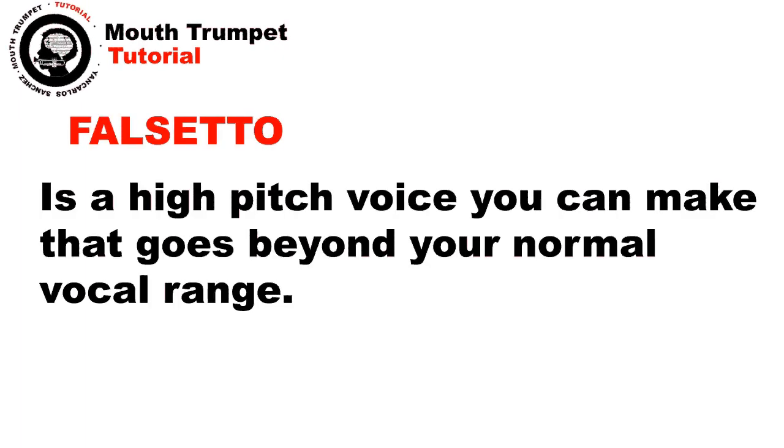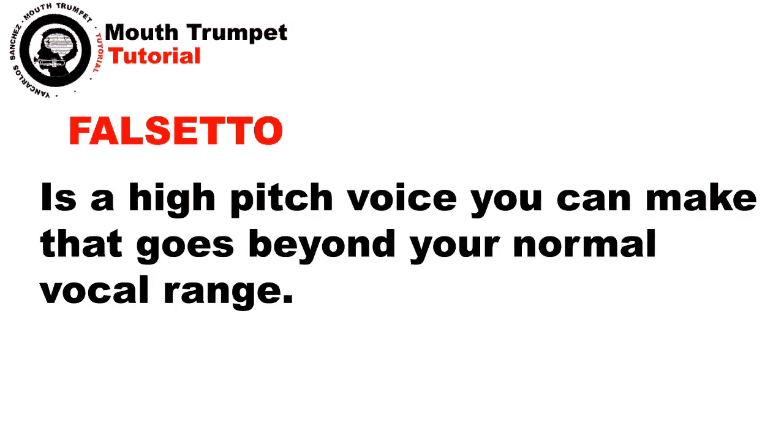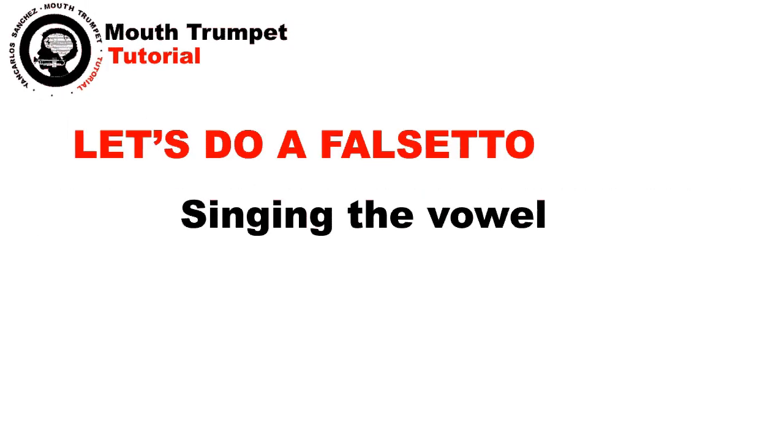To learn the mouth trumpet, first you must learn how to use the falsetto. Falsetto is a high-pitch voice you can make that goes beyond your normal vocal range. Let's do one, singing the vowel A.